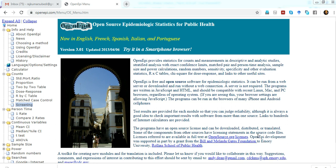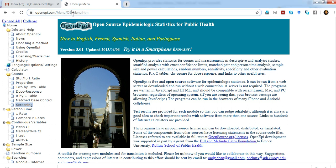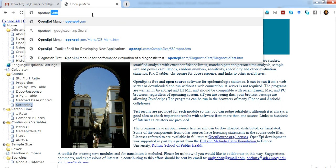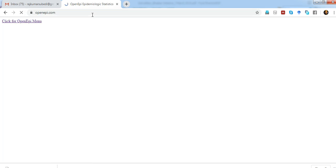Hello everyone, today I'm going to demonstrate briefly about OpenEpi, a free online tool to carry out different statistical and epidemiological calculations very useful for research. So first of all, let's go to openapi.com.